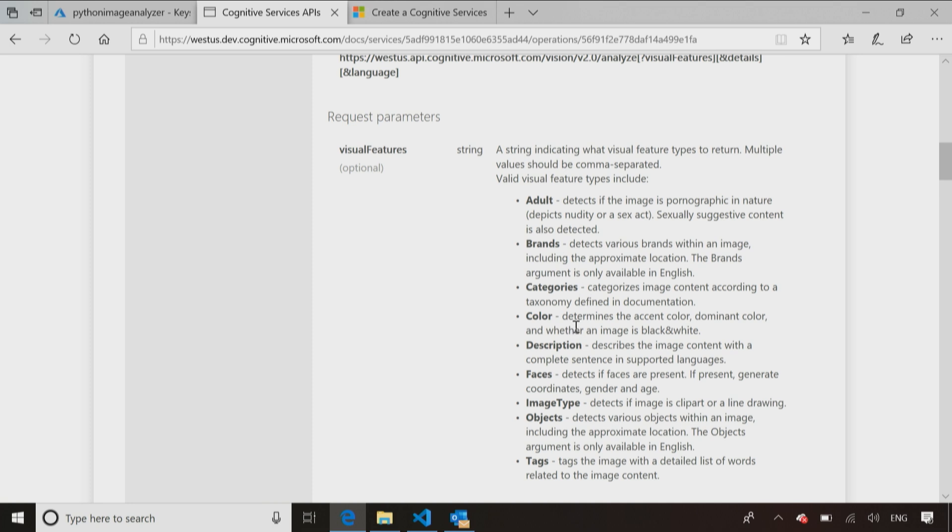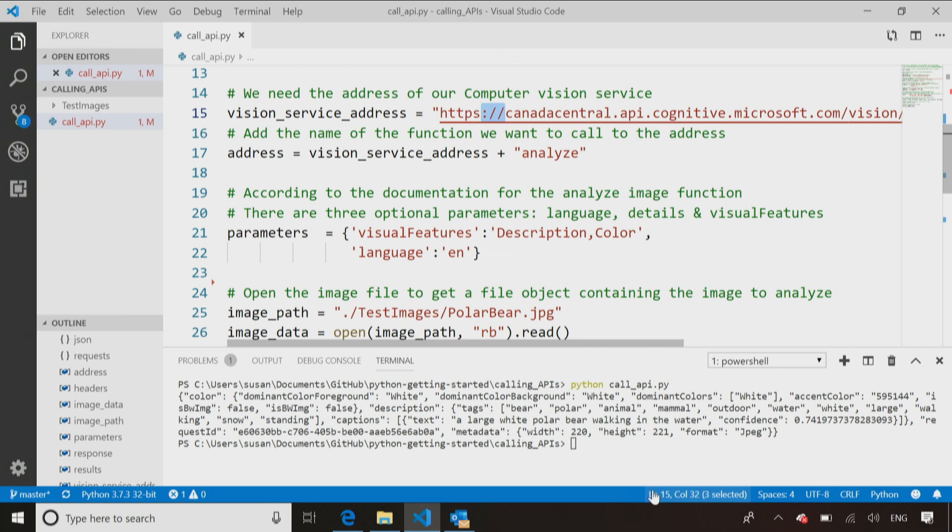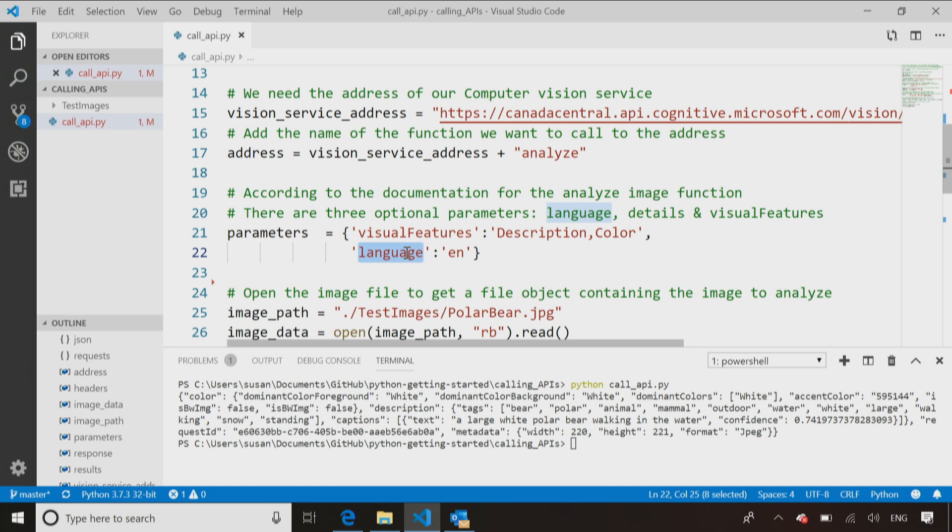So this is basically saying, when I ask this function to analyze an image, I have to tell it what information I want back. Do I want to know the colors that are in the image, a description of the image, if there's faces in the image, what objects are in images or tags that are in the image? So I've chosen to say, give me back a description and the color. You could add more, take away less and change those. I've also decided that I would like to have it back in English.